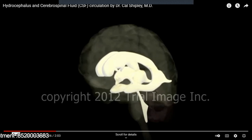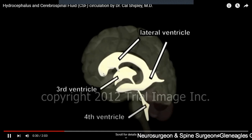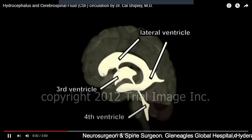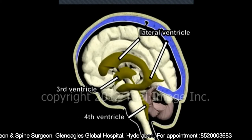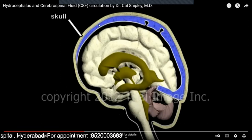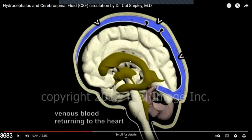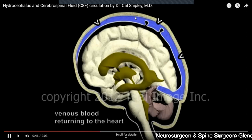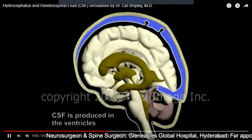So there are four ventricles in our brain. You can see very clearly in this animation — these are the lateral ventricles, which are ventricles one and two; this is the third ventricle, and this is the fourth ventricle. Now see the entire skull — this is our brain, these are the ventricles, and this blue one is the blood supply, the venous drainage of the brain, which carries blood back to the heart through these veins.